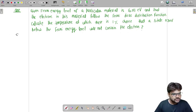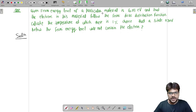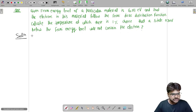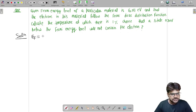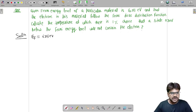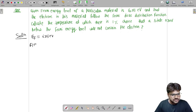To solve this, we are given that the Fermi energy level of a particular material is 6.25 electron volt. So let us say Fermi energy level Ef equals 6.25 electron volt. We are also given that the electrons in this material follow the Fermi-Dirac distribution function.